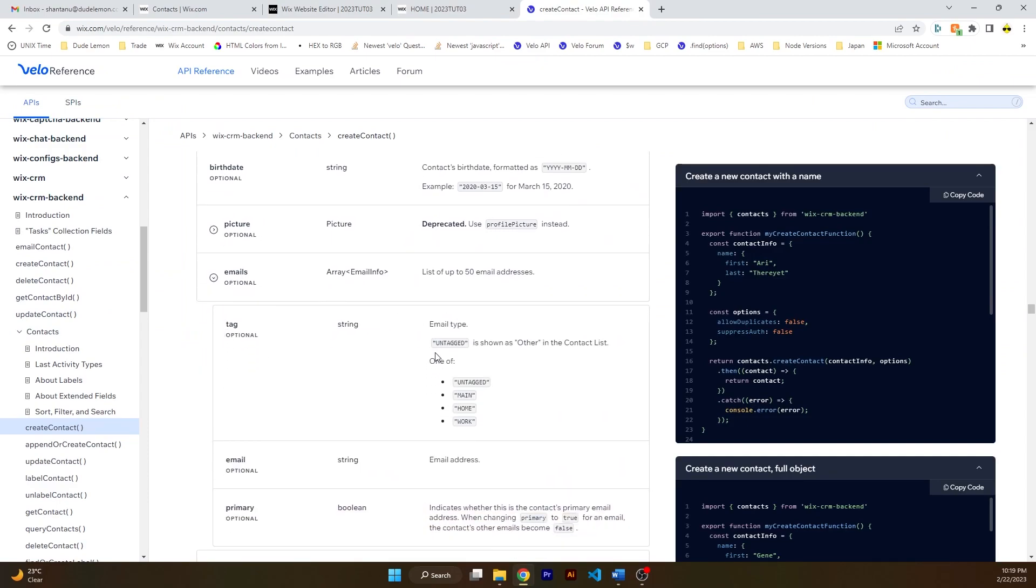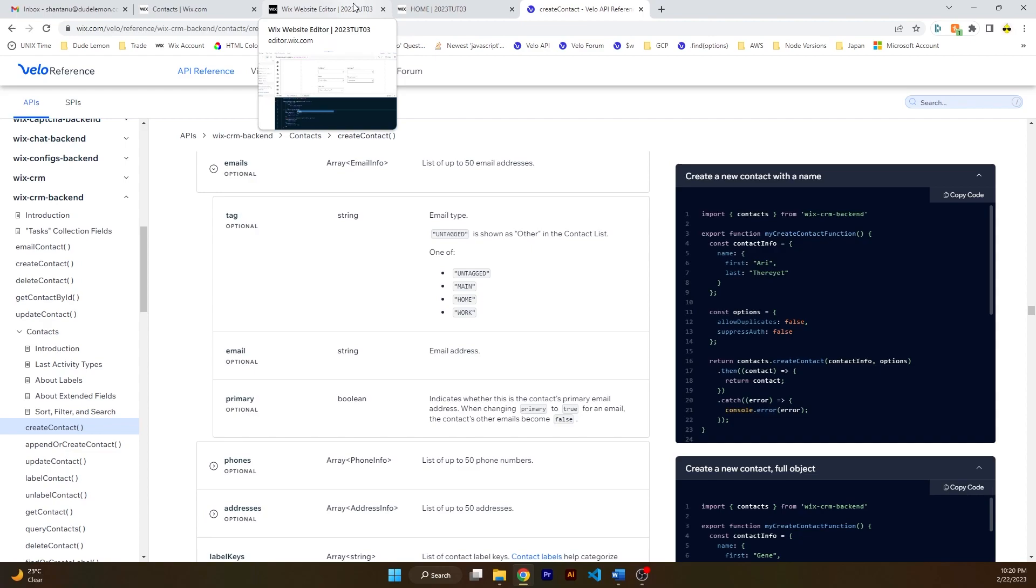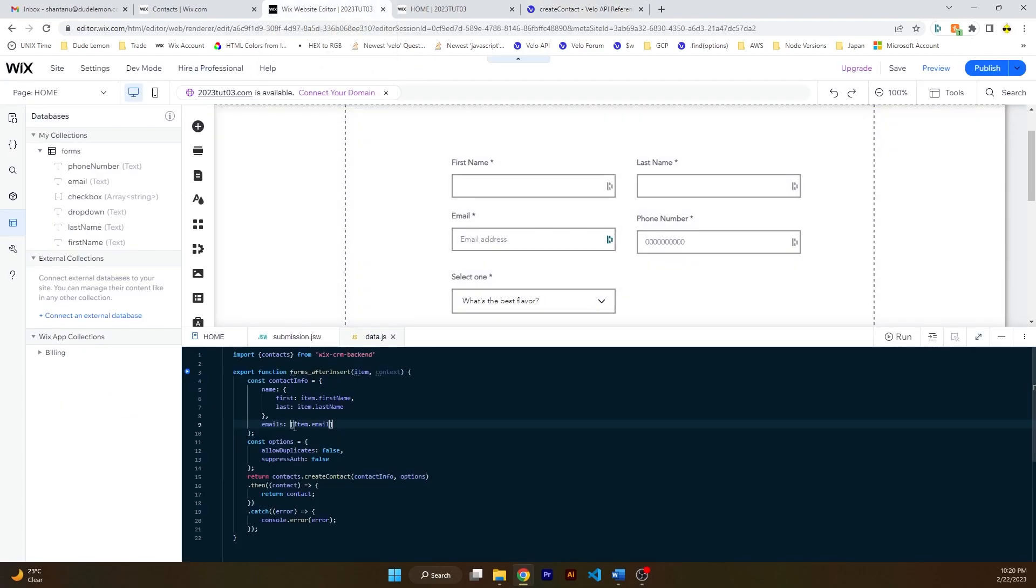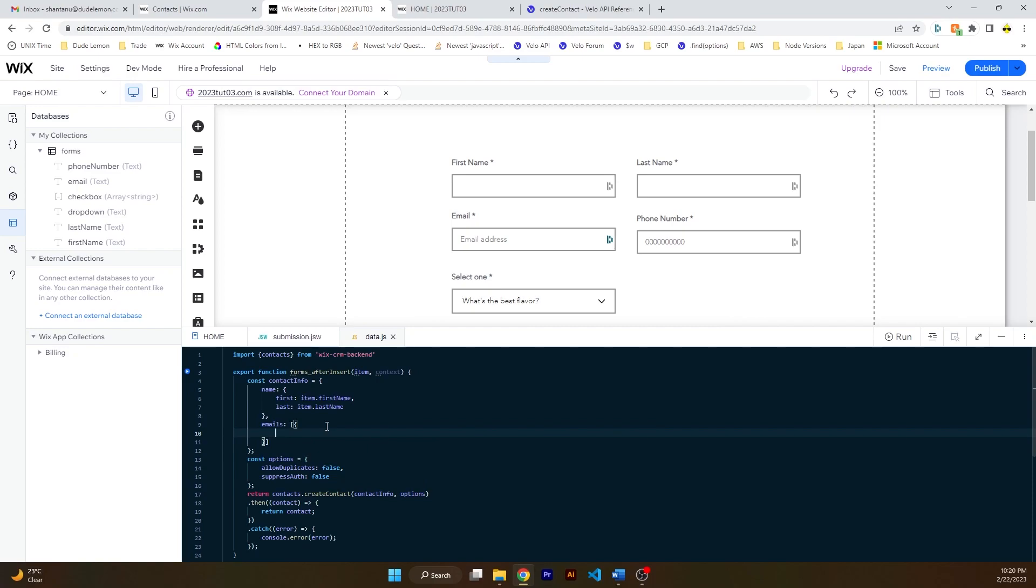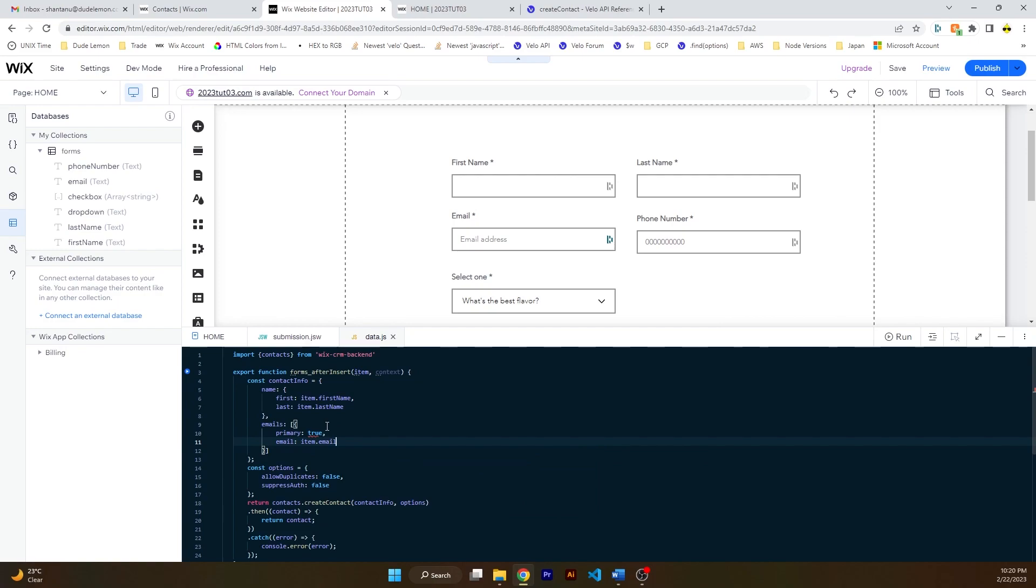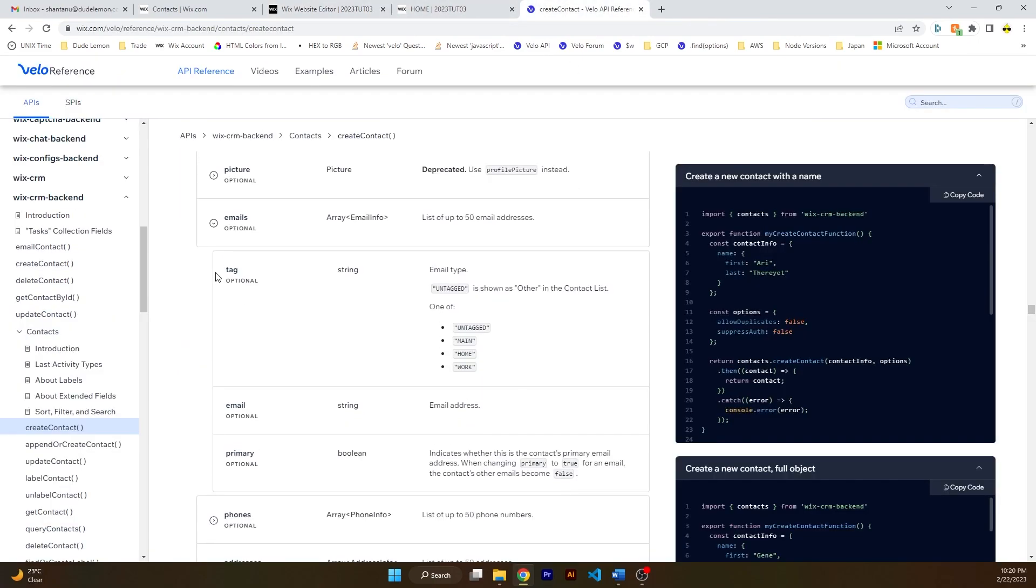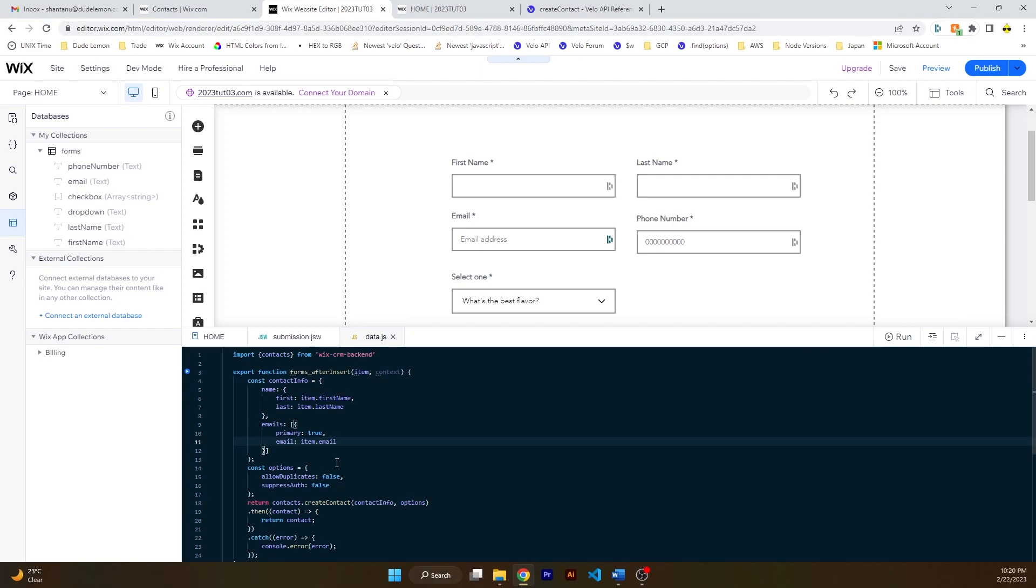Okay, now actually it is an array object. So let's set email, primary true. Let's set the primary to true. Email is equal to item dot email, and then tag, let's see if the tag works or not, and let's say it's main. Okay, let's see, tag.